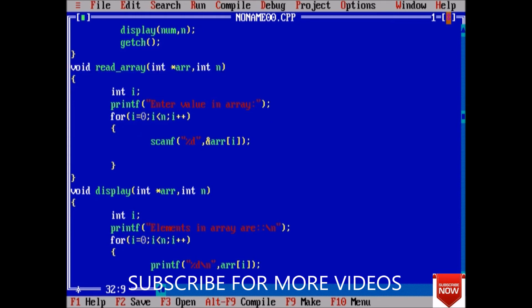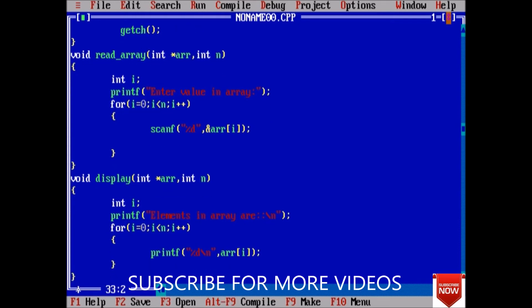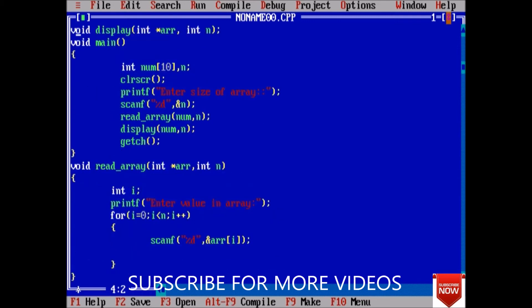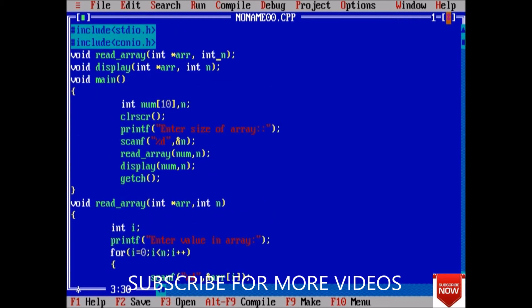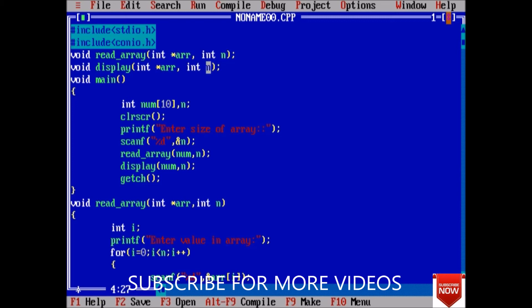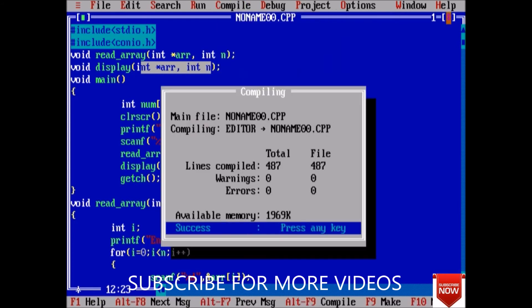Now it is fine — just close the loop. Let us review once again: this is the function declaration where we pass the array and the size of the array for display, and we also pass the size and name of the array. Here we take input from the array and size of the array. Let us compile. Yeah, we don't have any errors.